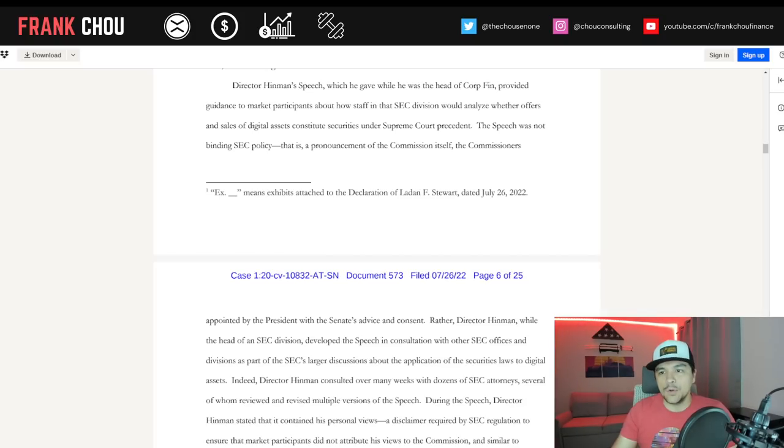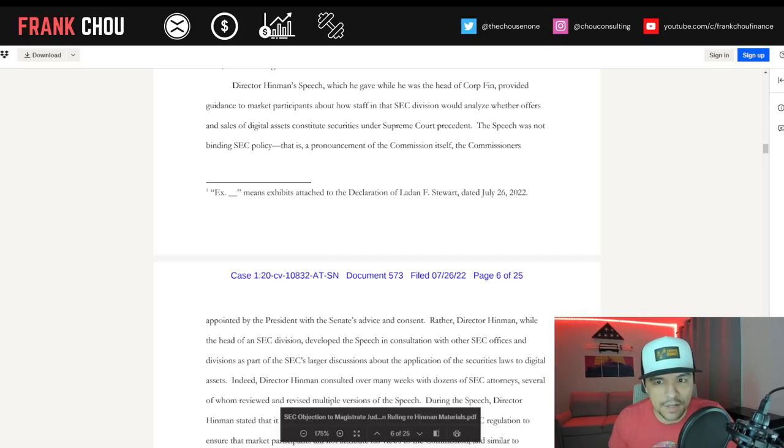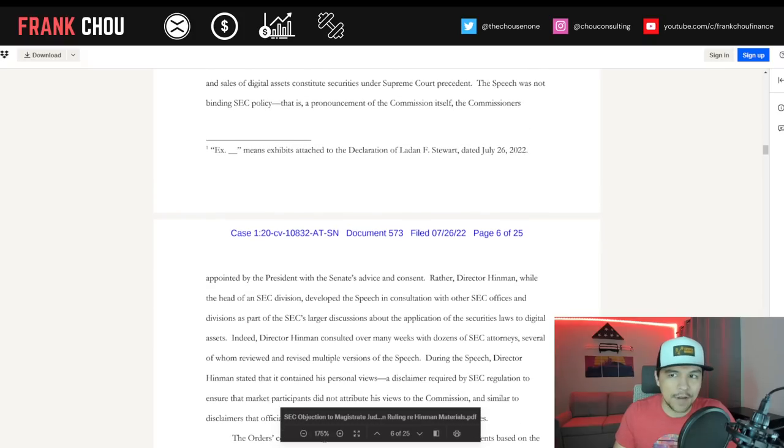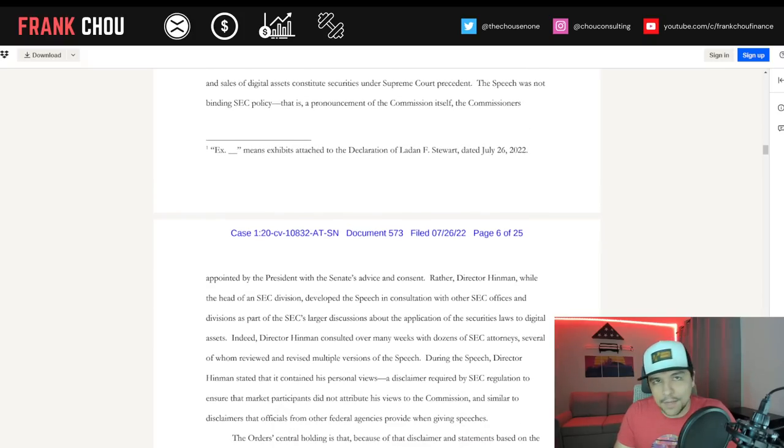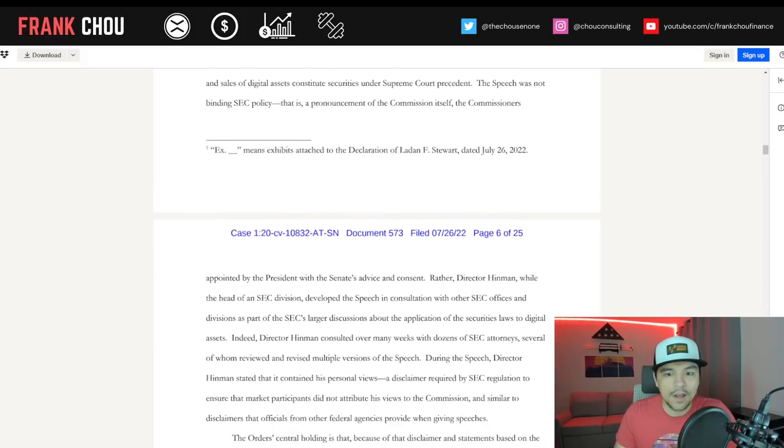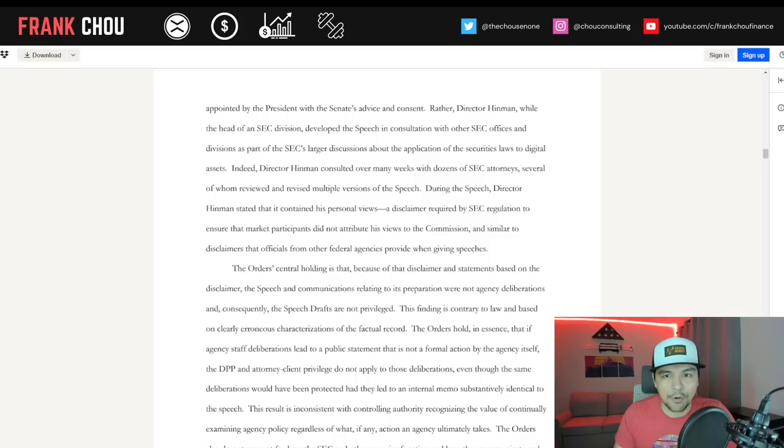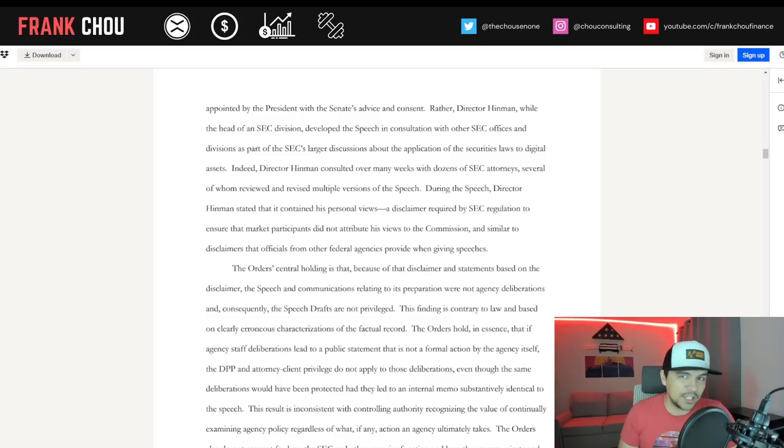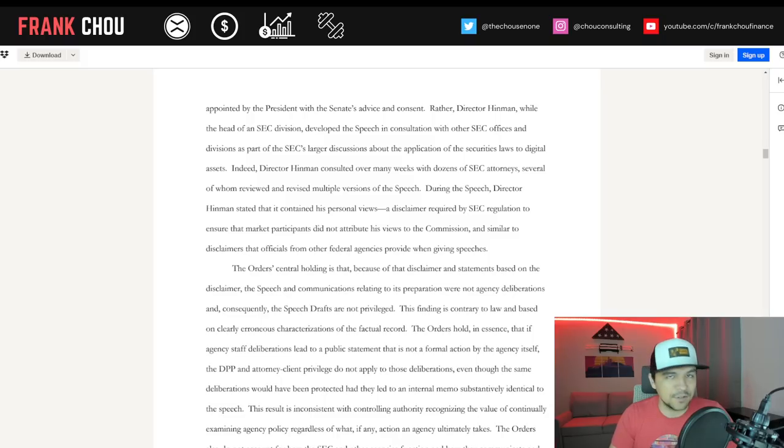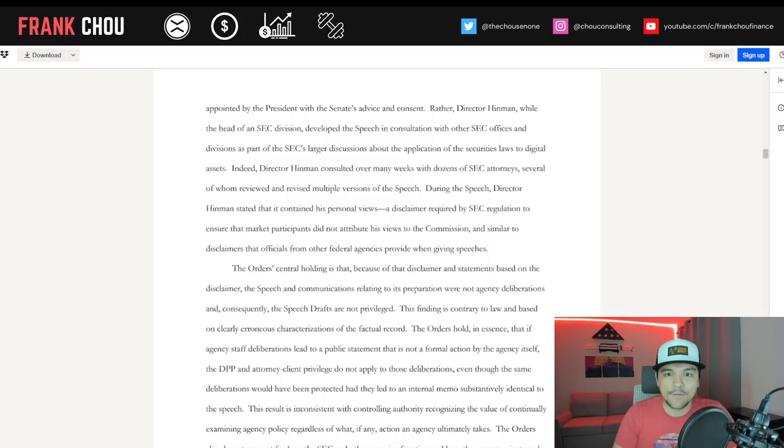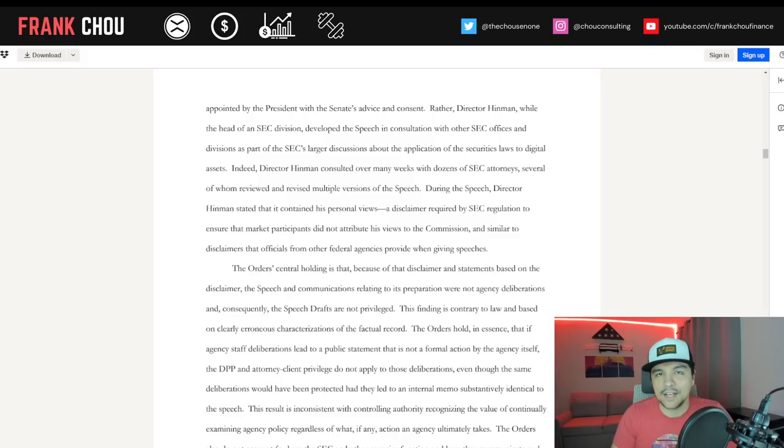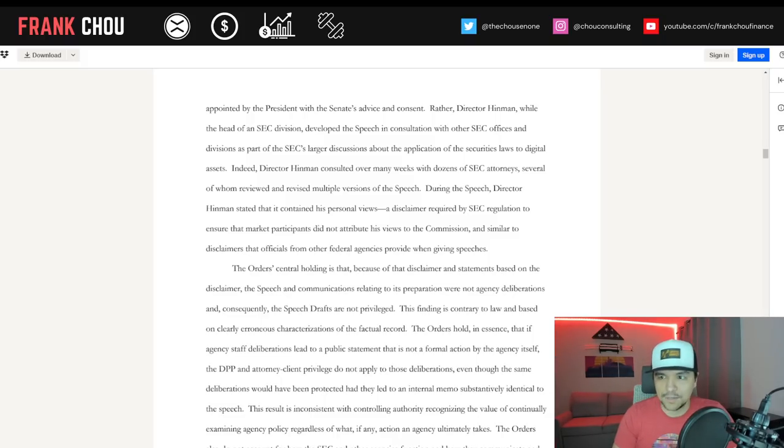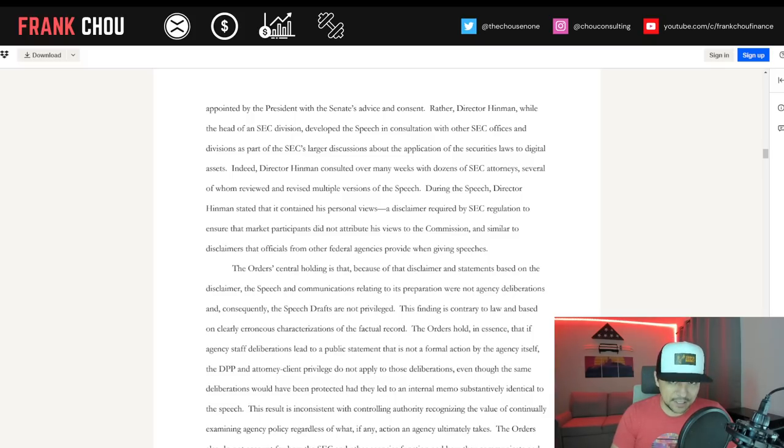The speech was not binding SEC policy, that is, a pronouncement of the commission itself, the commissioners appointed by the president with the Senate's advice and consent. Rather, Hinman, while the head of an SEC division, developed the speech in consultation with other SEC offices and divisions as part of the SEC's larger discussions about the application of securities laws to digital assets.